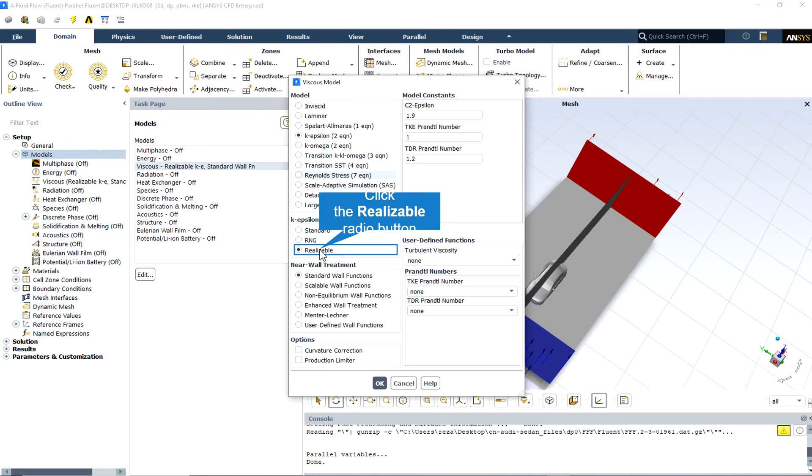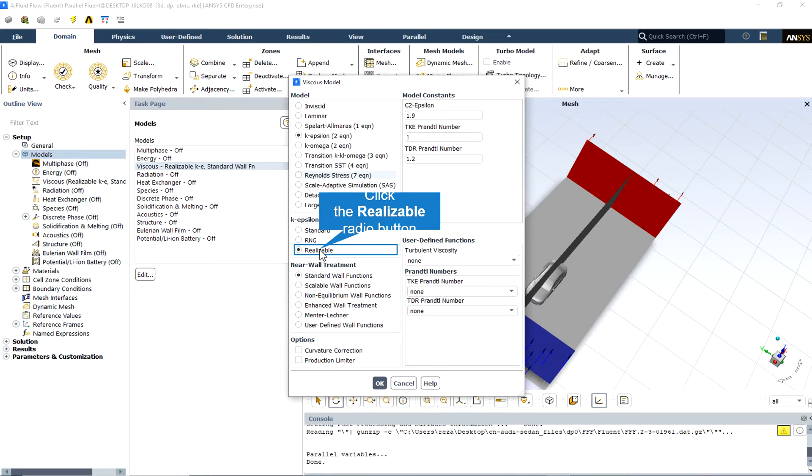This is due to the fact that the realizable k-epsilon model includes the effects of mean rotation in the definition of the turbulent viscosity. This extra rotation effect has been tested on single moving reference frame systems and showed superior behavior over the standard k-epsilon model.